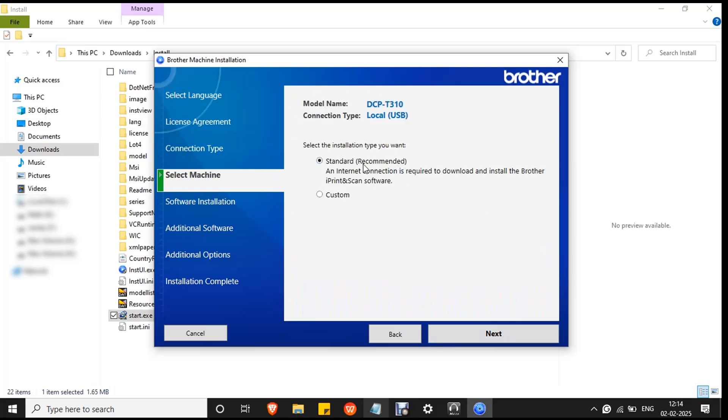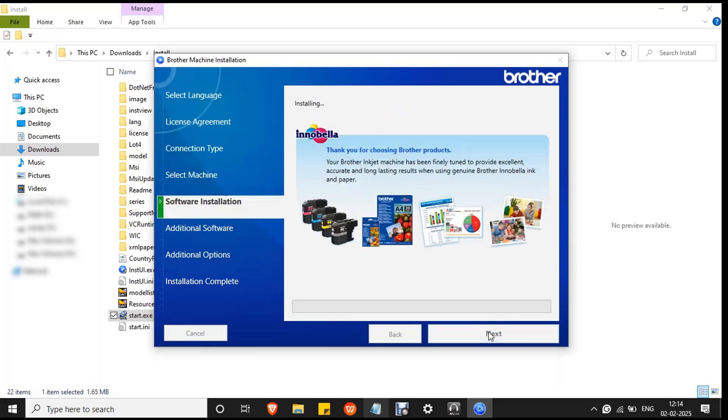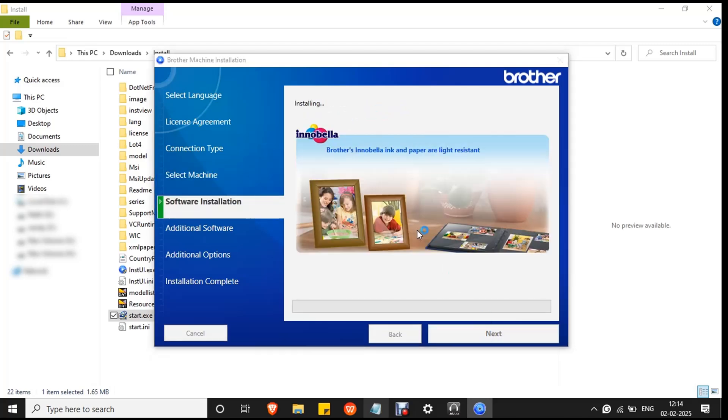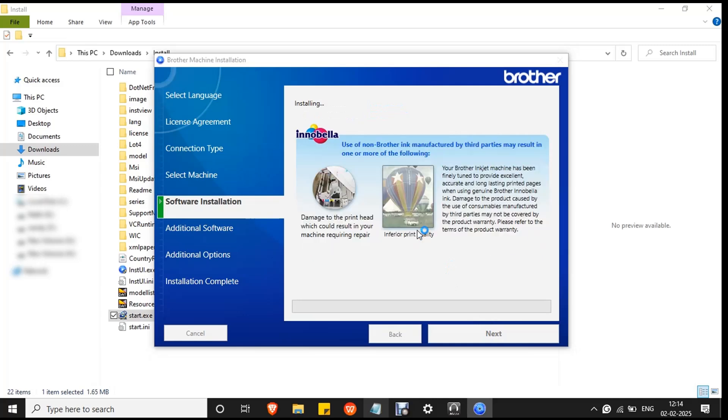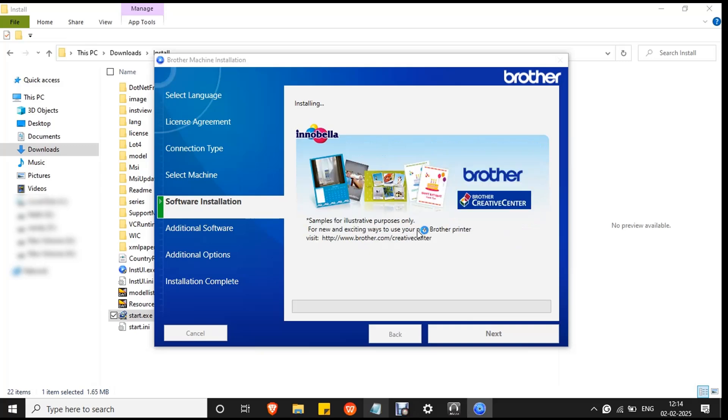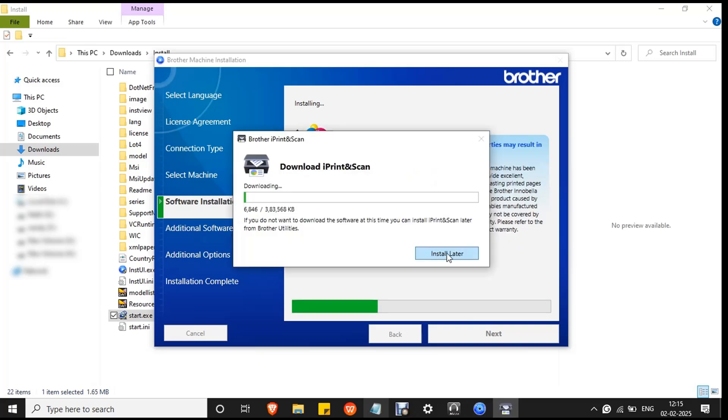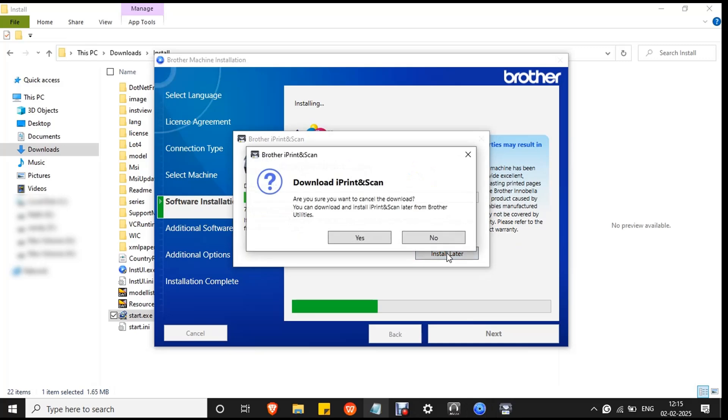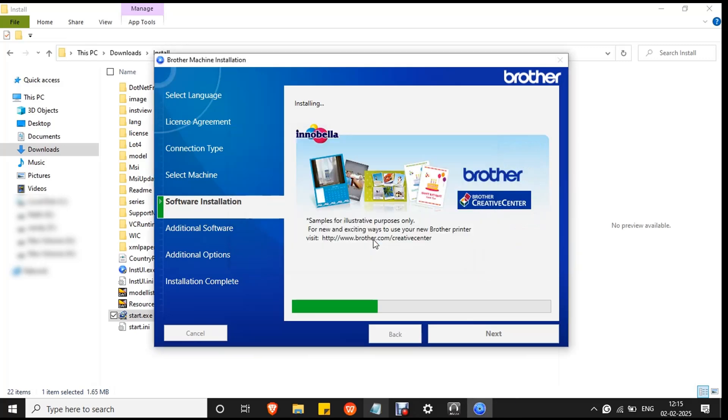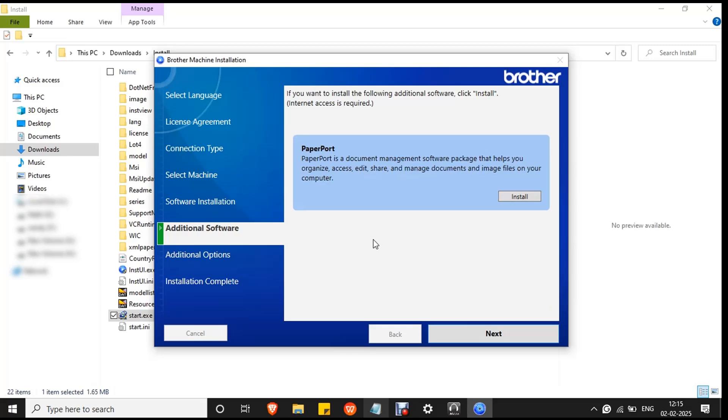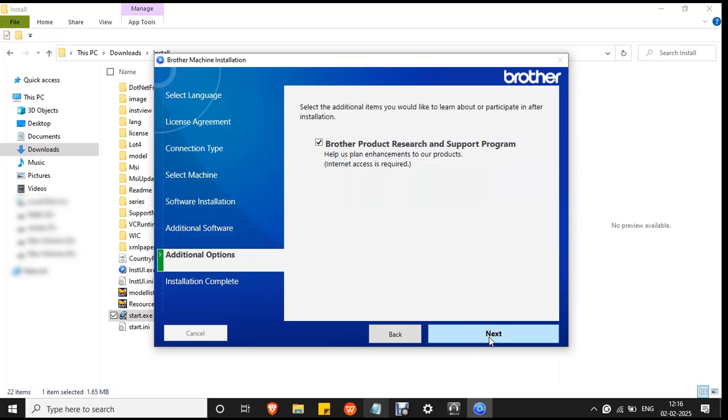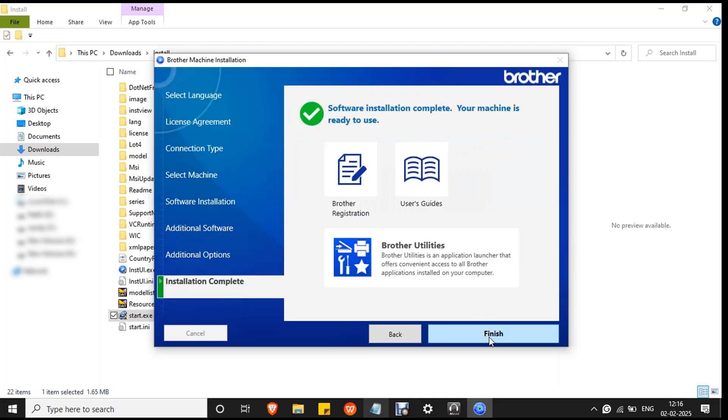Select standard since it is the recommended option by Brother and click next. The installation process will begin. Wait for the process to complete. It will take a few minutes. Click install later and click yes to confirm the action. Then click next, then click next, and finish.